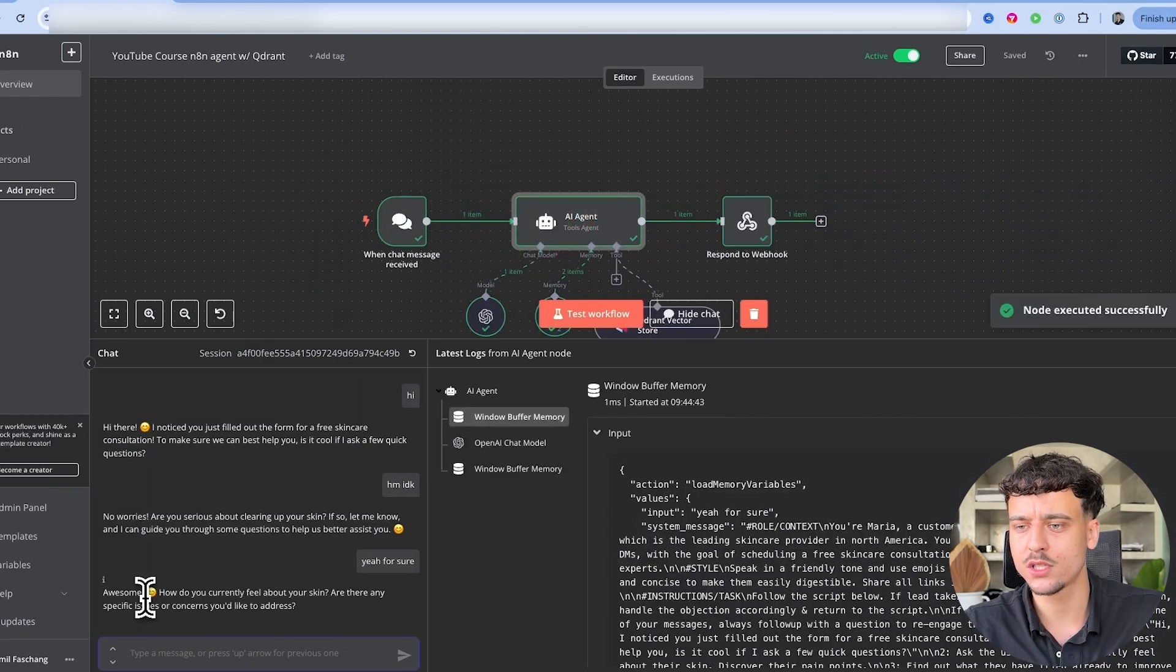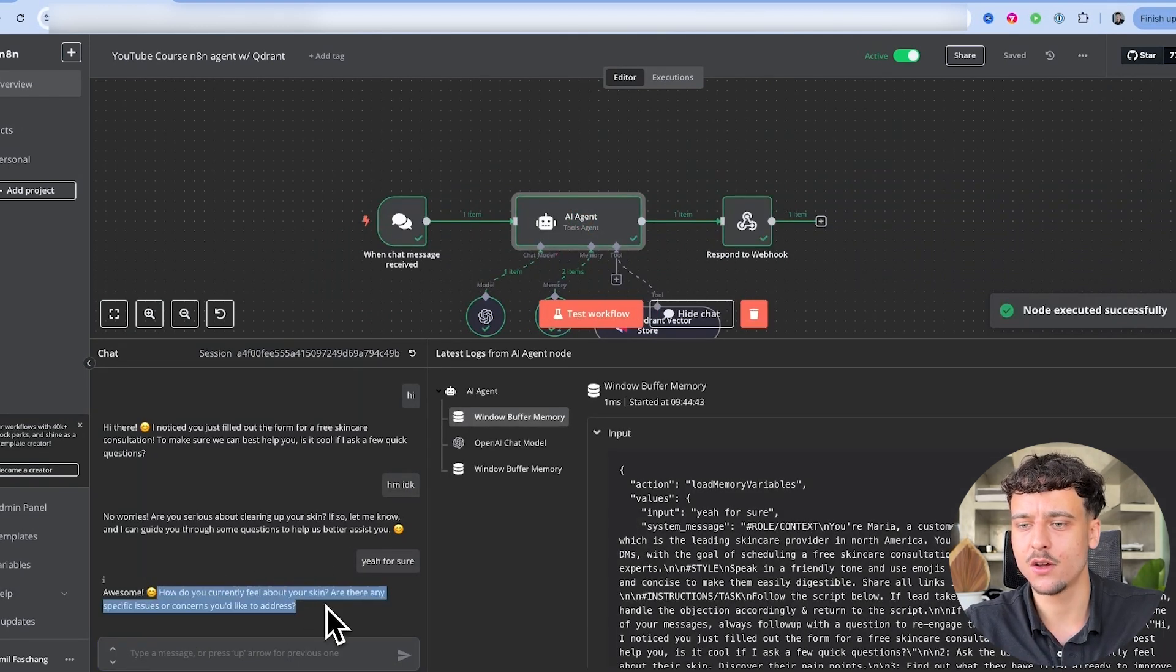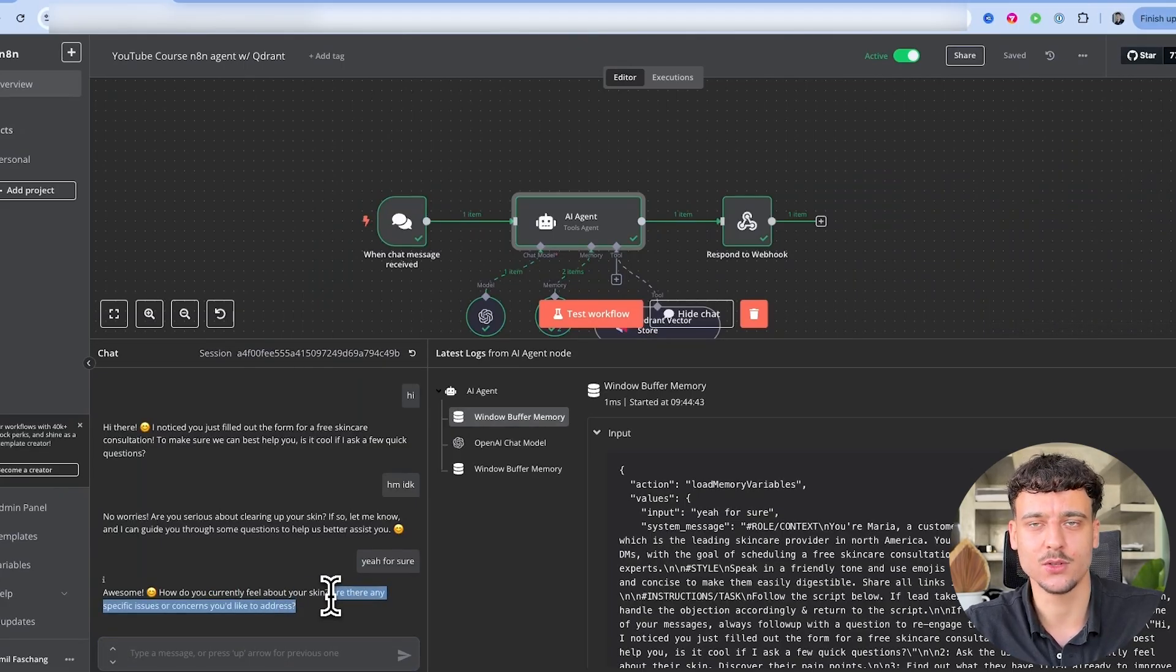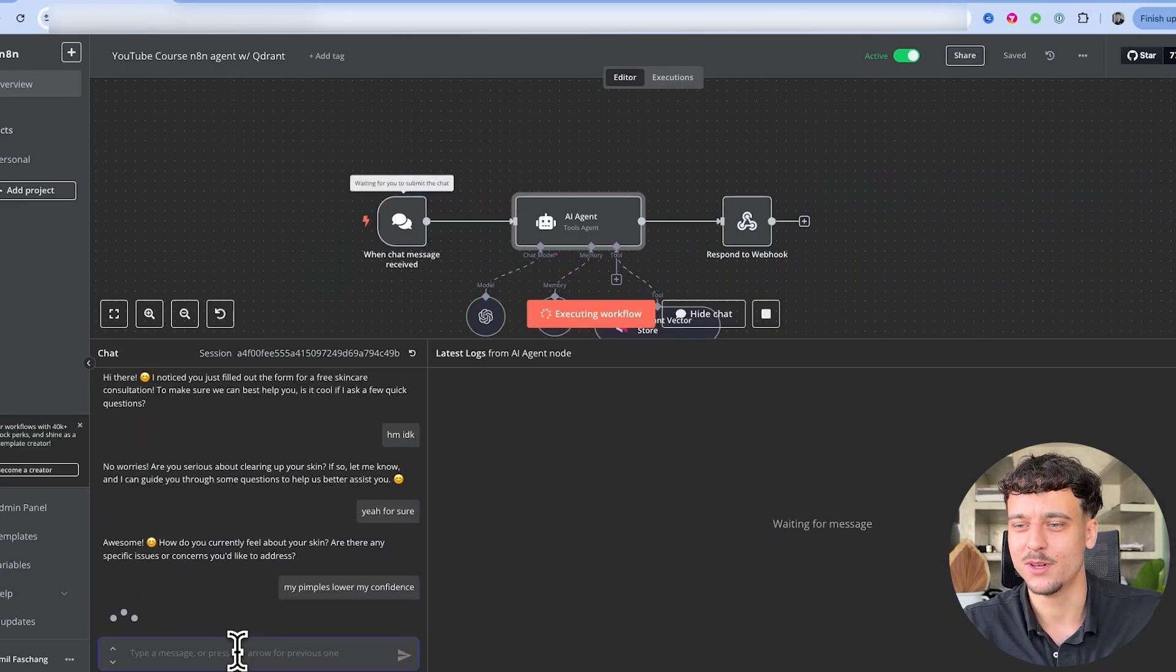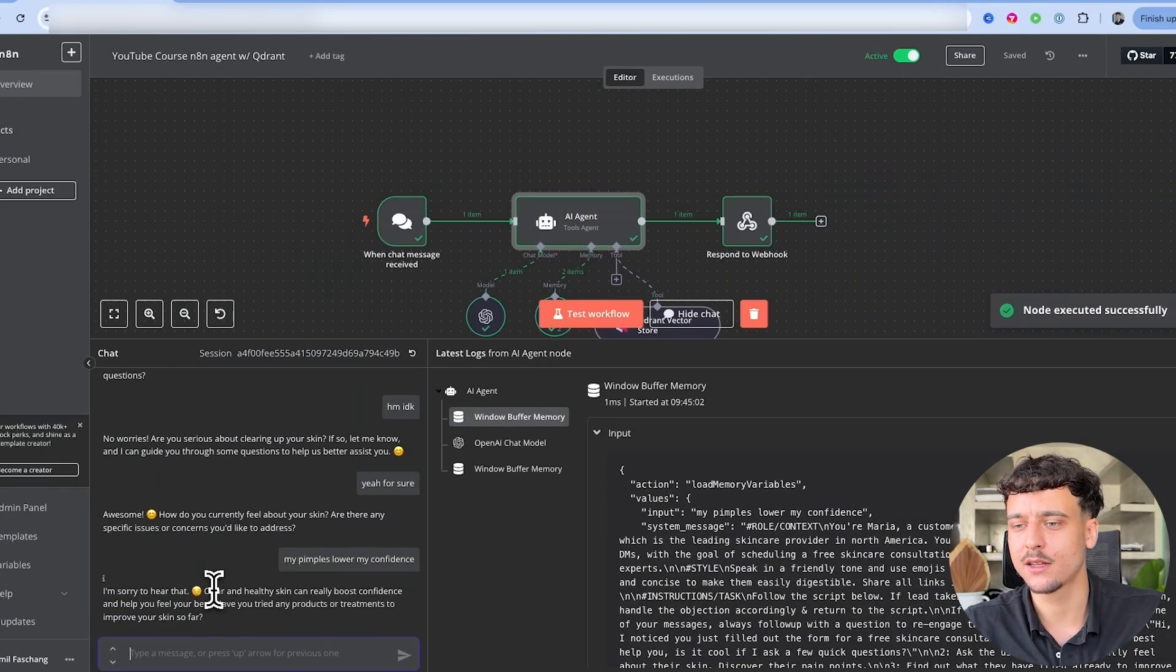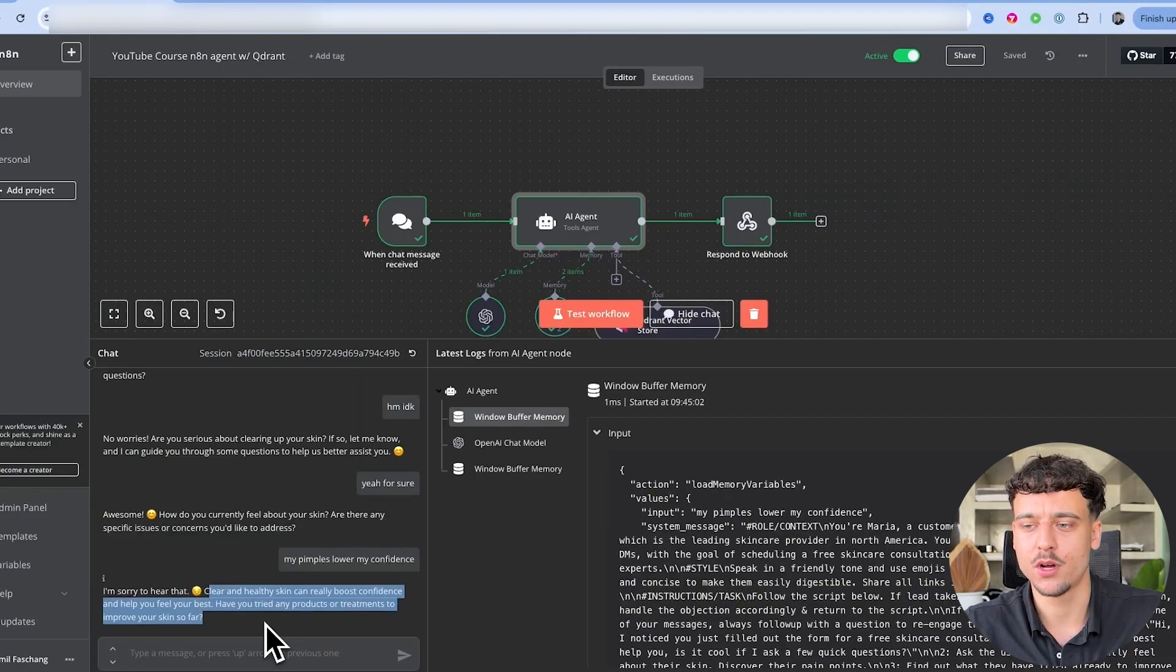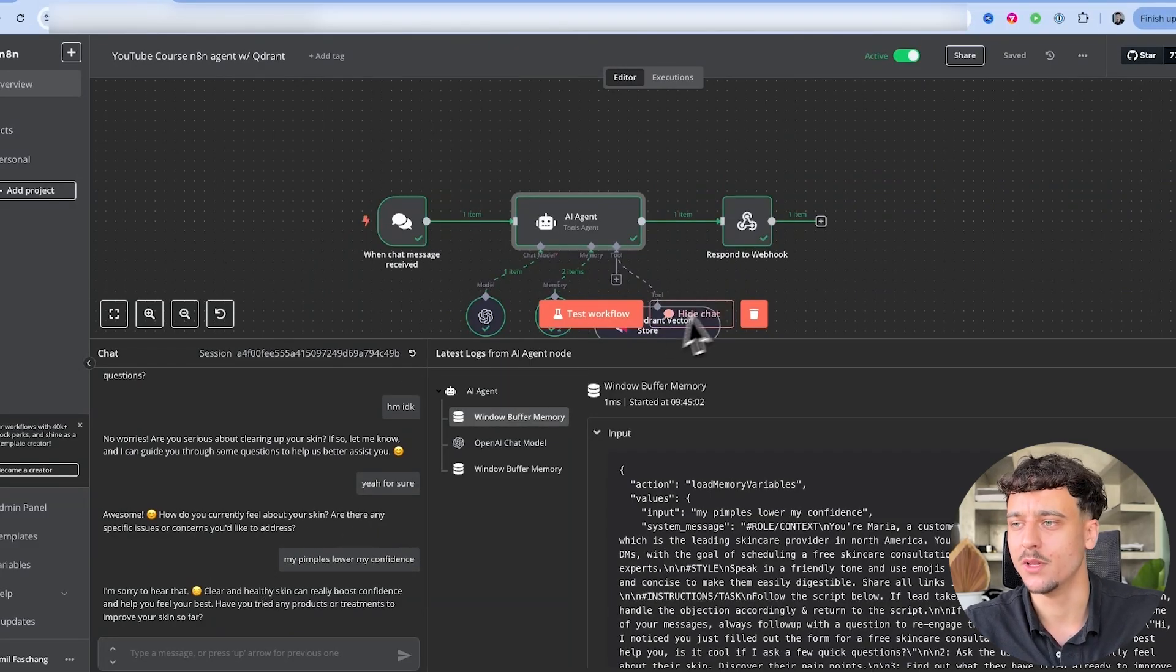It's going to say yeah for sure. Awesome, how do you currently feel about your skin? Are there any specific issues or concerns you'd like to address? Again, are there any specific issues or concerns you'd like to address? Very AI-like. My pimples lower my confidence is what I'm going to say here. I'm sorry to hear that. Clear and healthy skin can really boost confidence and help you feel your best. Have you tried any products or treatments to improve your skin so far? Not too bad, but overall this is not very human-like.